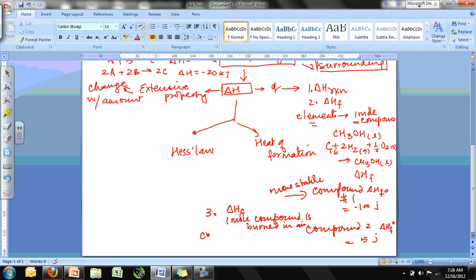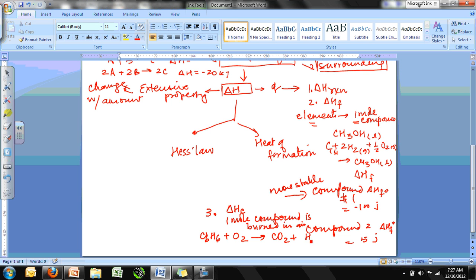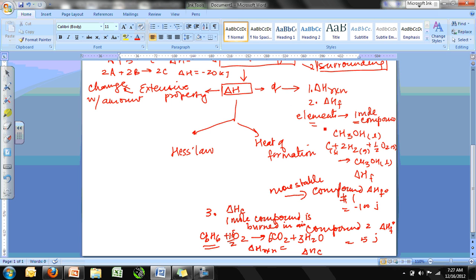For heat of combustion, make sure the coefficient in front of the compound of interest is 1 — if that means fractions elsewhere, that's fine. For benzene (C₆H₆) burning in air, it forms CO₂ and H₂O. Balancing gives C₆H₆ + 15/2 O₂ → 6CO₂ + 3H₂O. The ΔH_rxn for burning one mole of benzene is ΔH_c (heat of combustion).